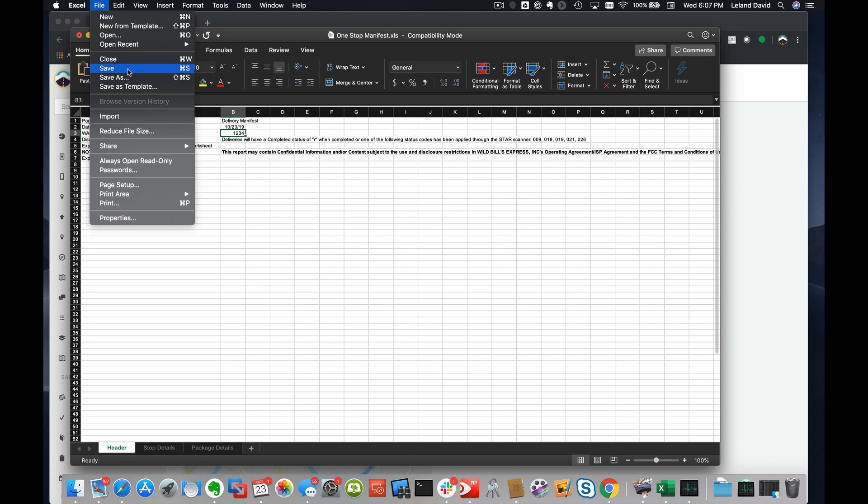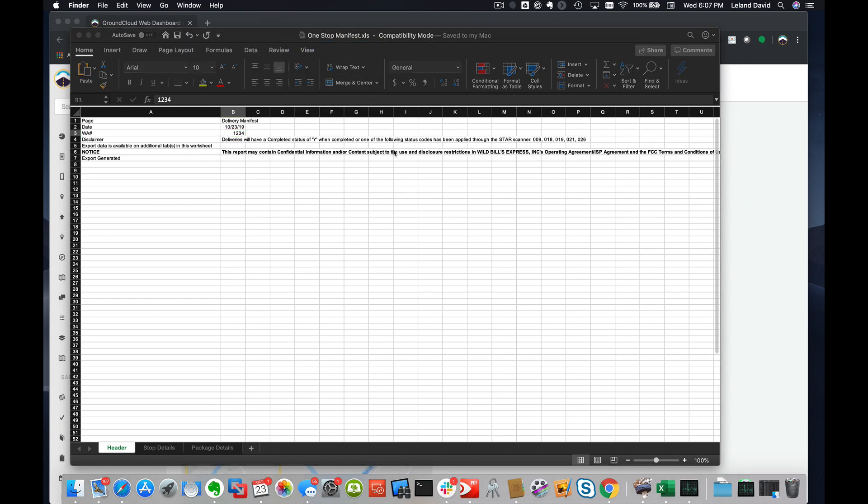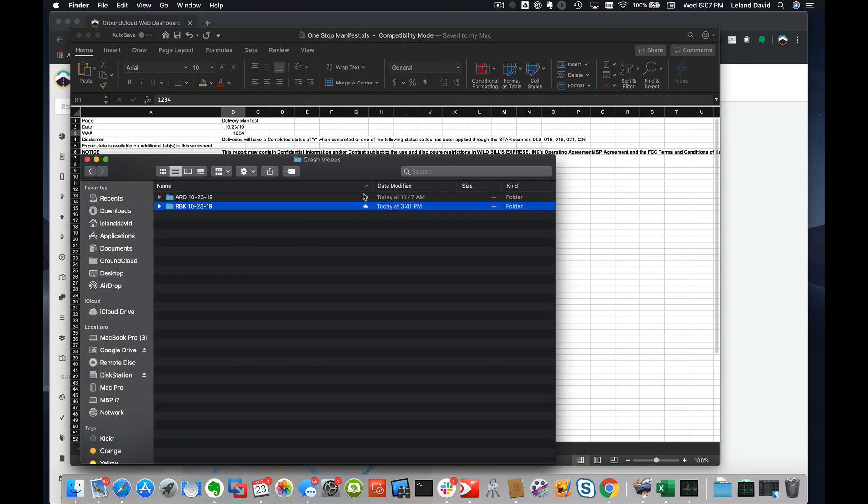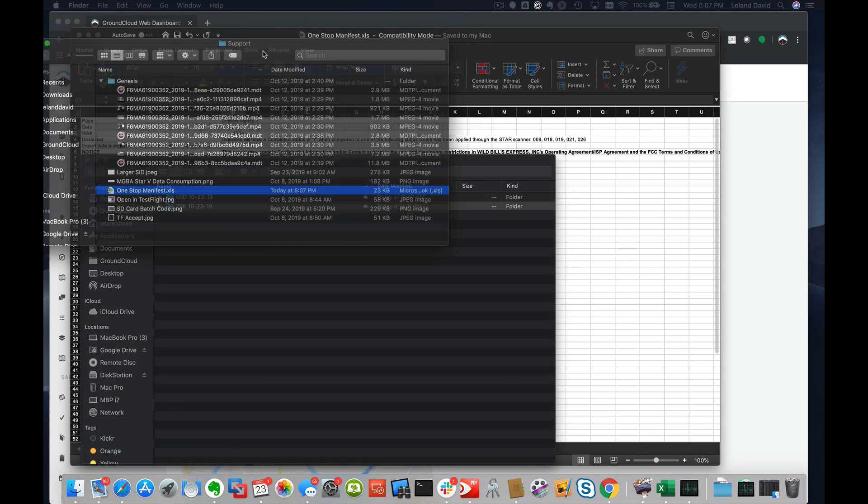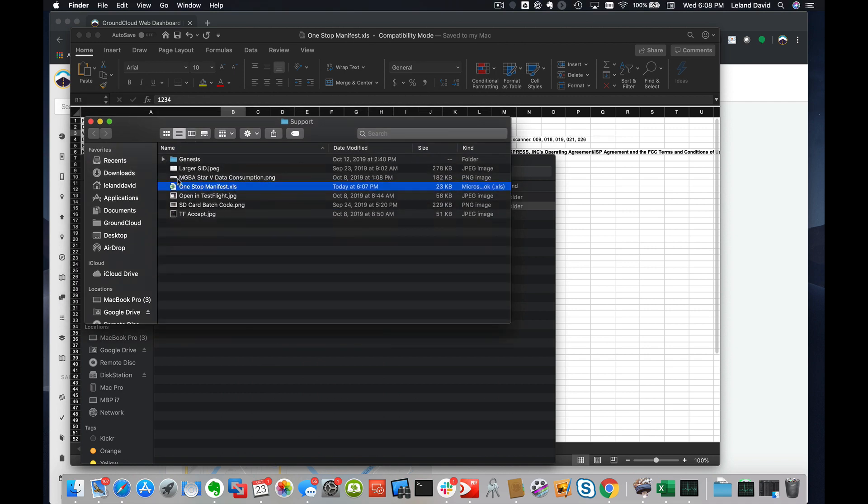So it's now saved and I actually saved it into this folder here called Support. I call it One Stop Manifest right there.